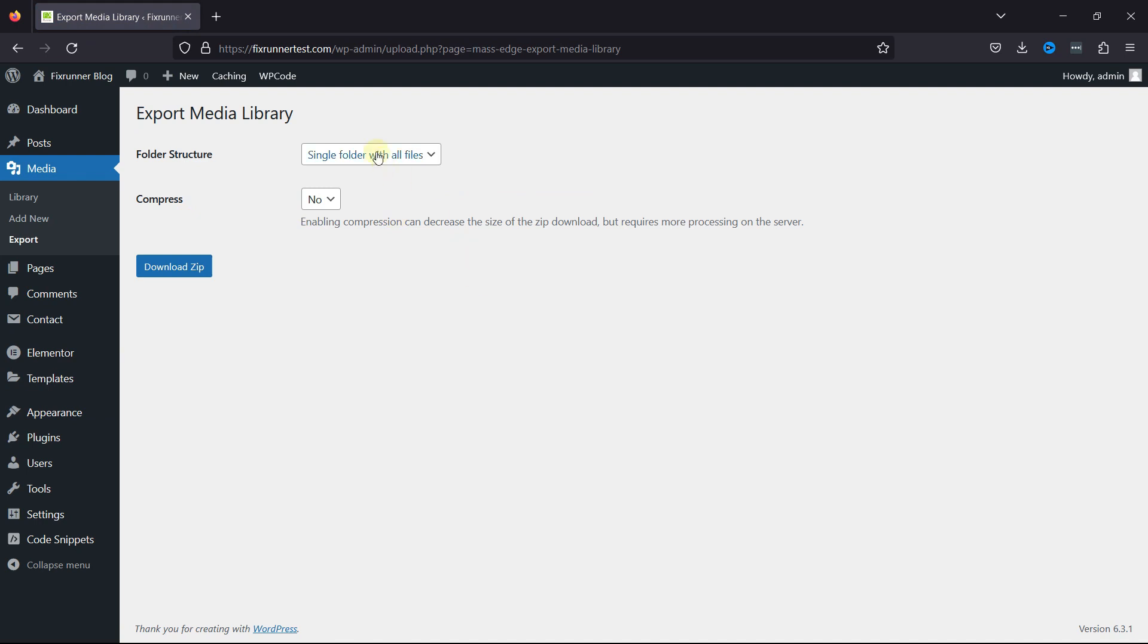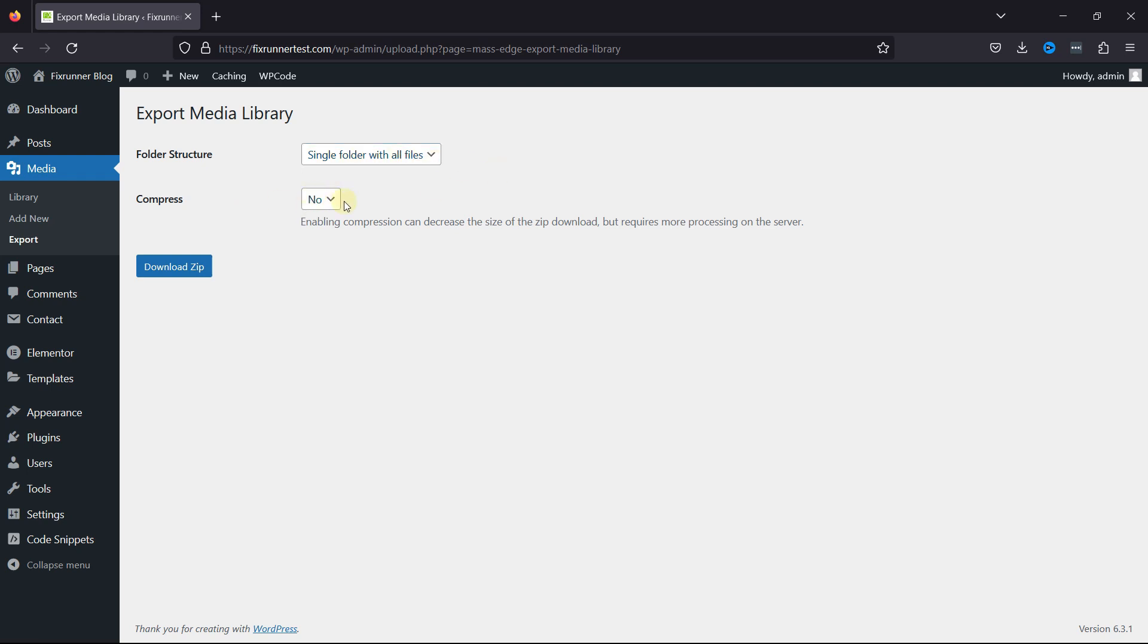Here you just have a few settings, like you can select the folder structure here. You can either select a single folder with all files, or you can select nested folders. You can compress images and then download them. It's all up to you.